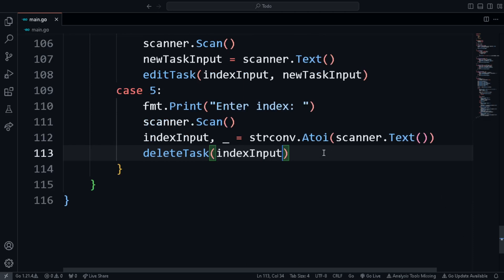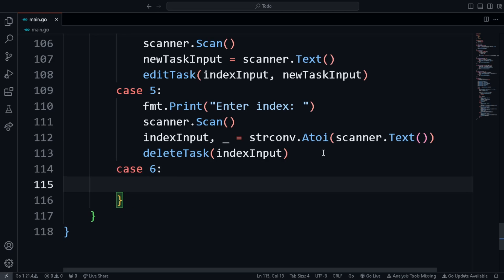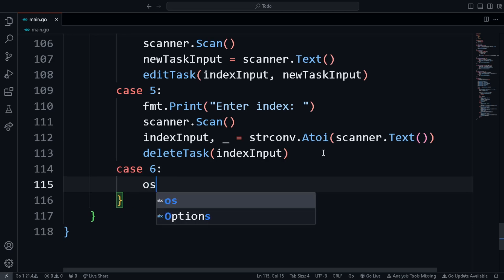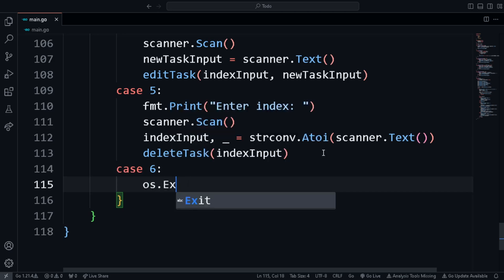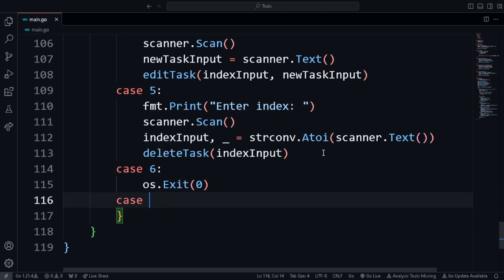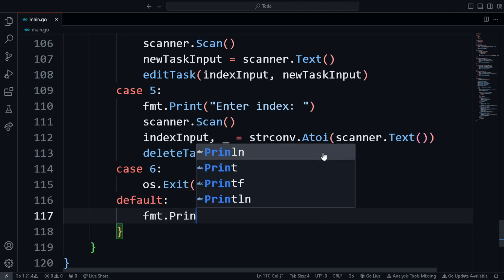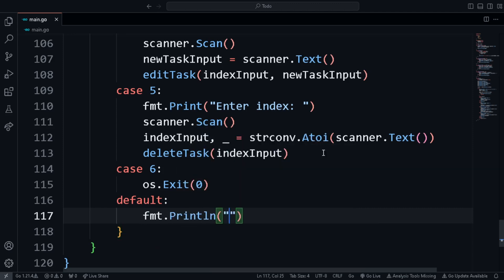Case 6 calls 'os.Exit(0)' to exit the program. The default case handles any choice that's not 1 through 6 by printing 'Invalid choice'.